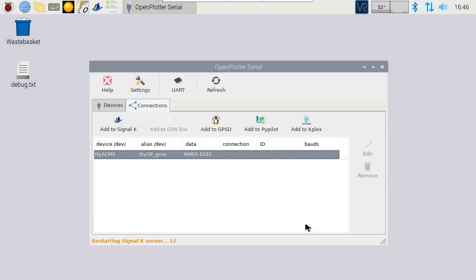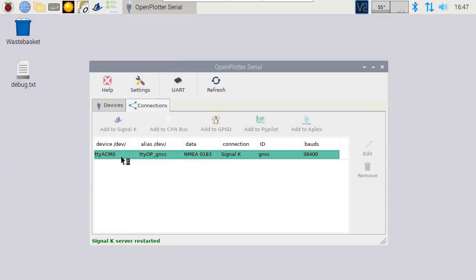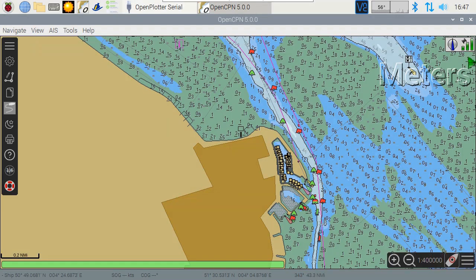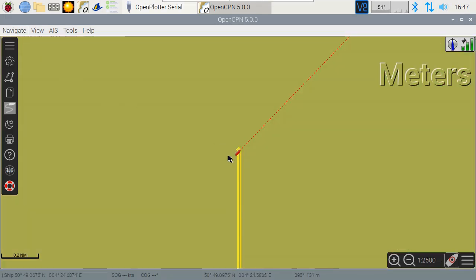To test the GPS hardware, we'll run OpenCPN. We should see some green bars to indicate the GPS reception. We can also see the red boat icon to see where on the map we are.